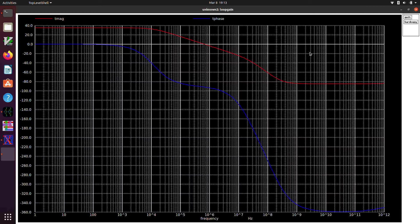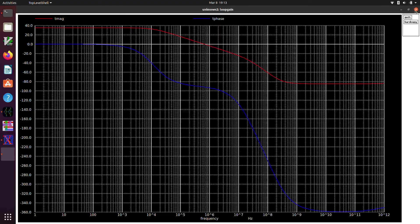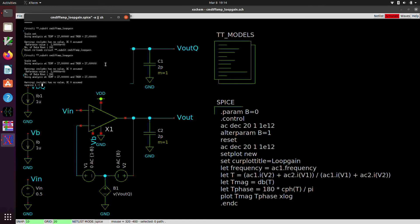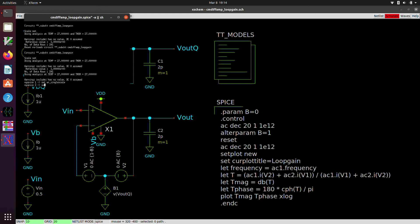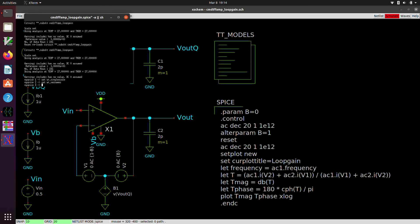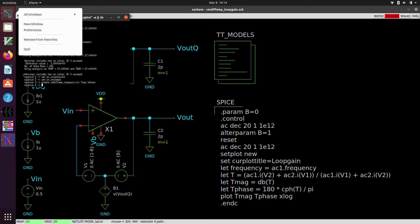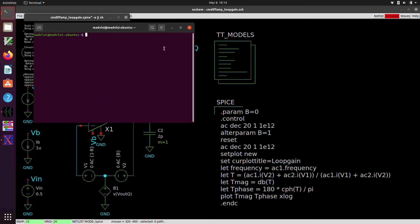So that's the loop gain plot. If we wanted to export the data, we would do that in the same way that we discussed in the last video. We can use the WR data command to write the data out to an ASCII file. In this case, we could use the set WR single scale, and set WR vec names. And then we go WR data, and then the name of the file. We can call this cmdiffamp loop gain dot txt, and we will write tmag and tphase. And so if we pull up a second terminal window here, this will wind up being in our x-scheme simulations directory.